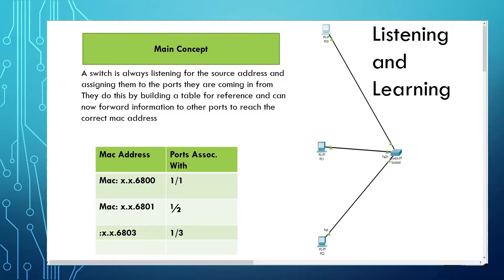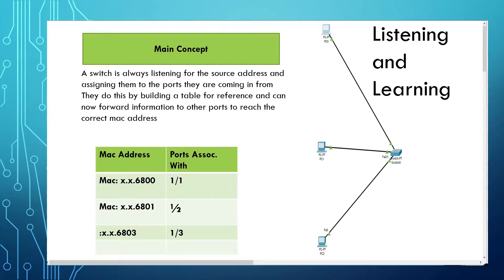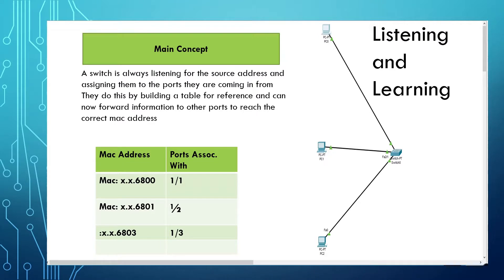The main concept of Layer 2 switches is that a Layer 2 switch is always listening for the source address and assigning them to the ports that they are coming in from. They do this by building a table for reference and can now forward information to other ports to reach the correct MAC address.